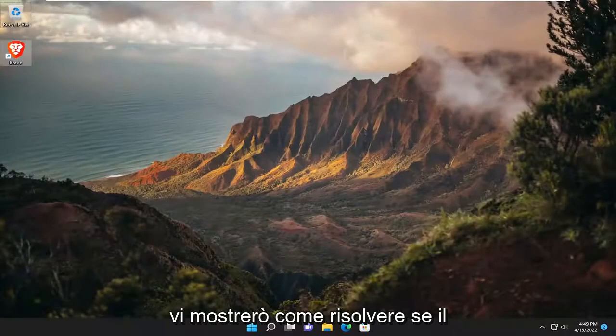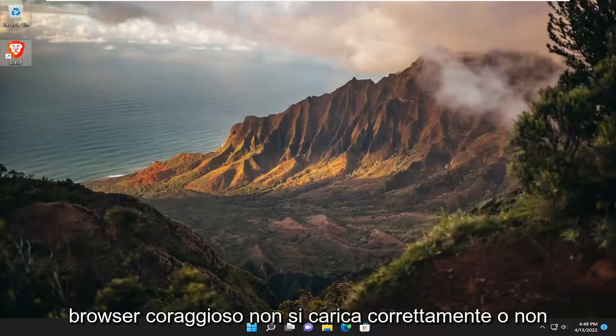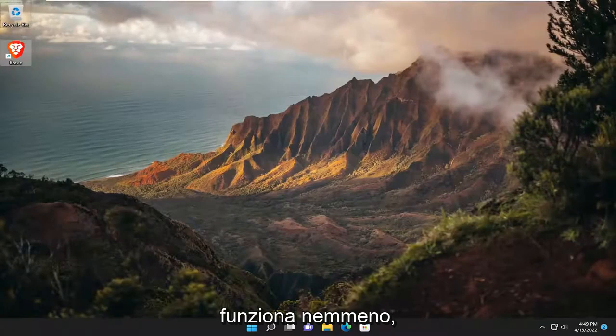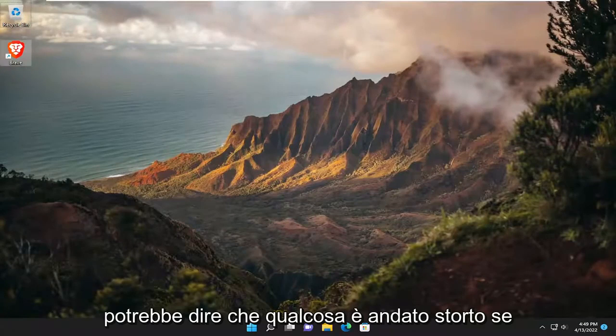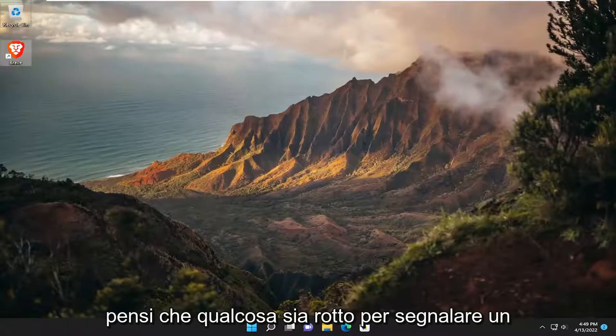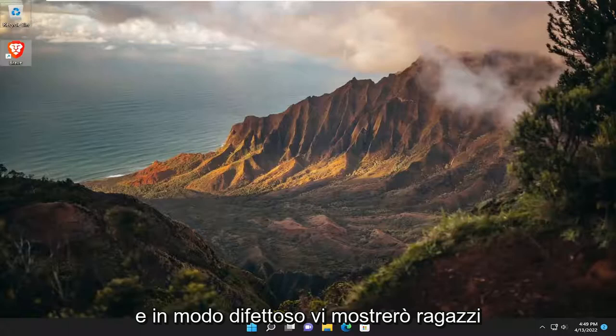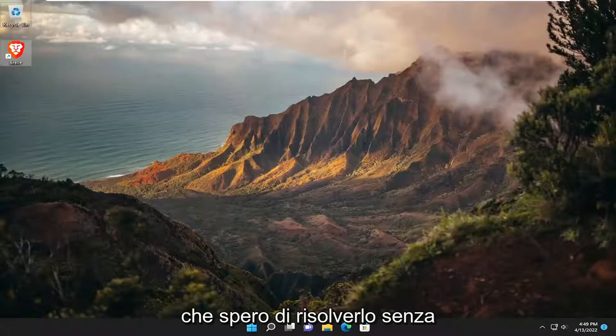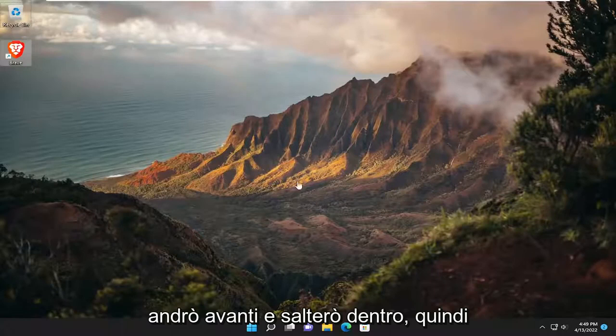In today's tutorial, I'm going to show you how to resolve issues if the Brave browser is not loading properly or not working at all. If it's acting unresponsive, showing error messages like 'something went wrong' or 'report a problem', or just acting very slow and buggy, I'm going to show you how to hopefully resolve it without too much hassle. We're going to jump right into it.